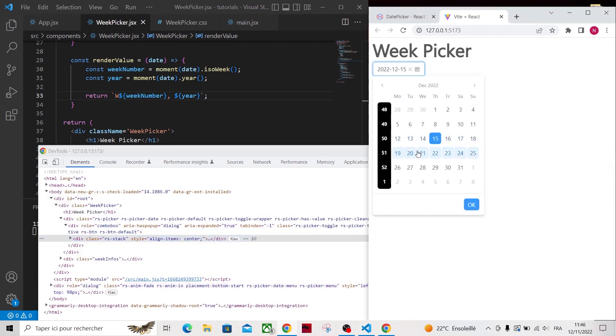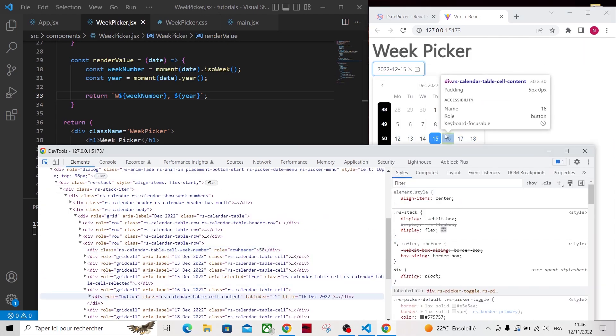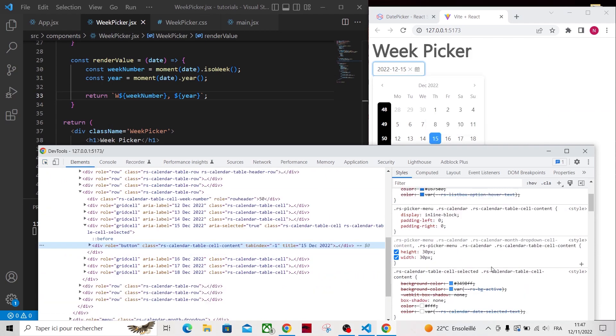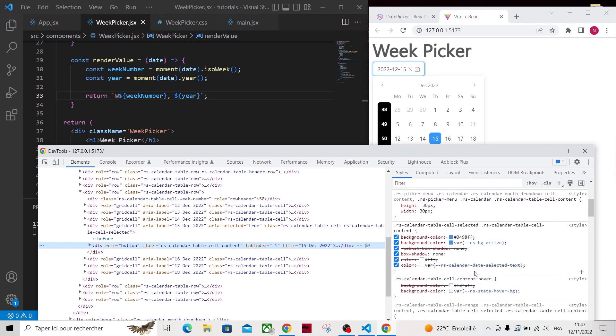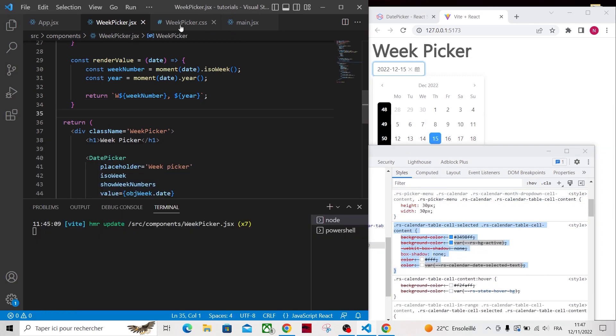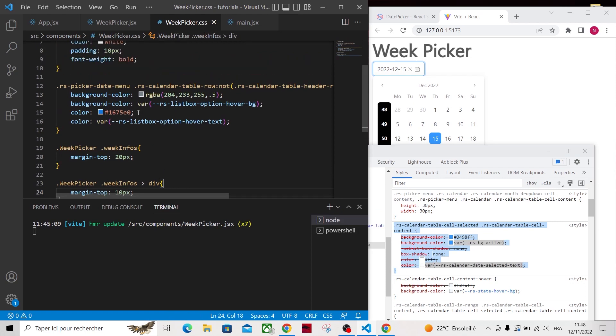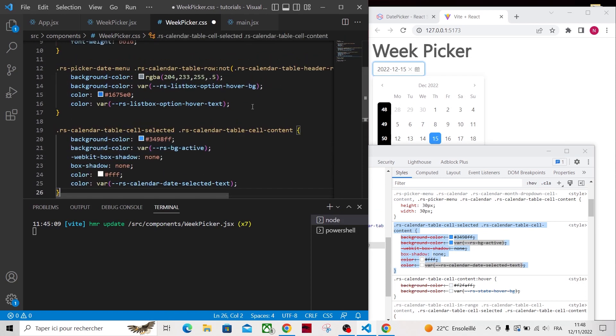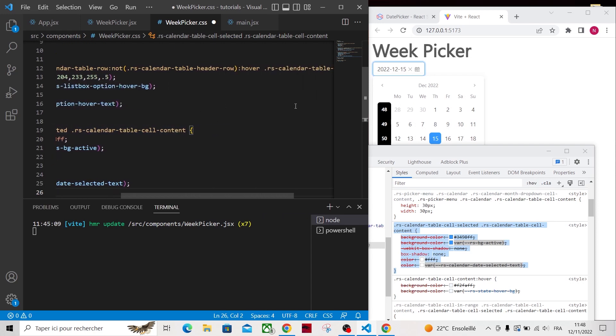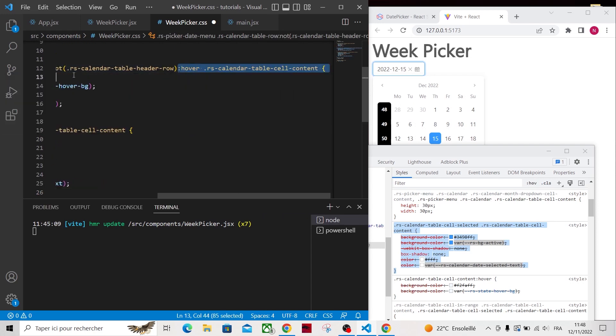The last thing I want to do is to add this effect for the full week. To do so, we have to find the CSS code. Apparently the selected cell has a CSS class called rsCalendarTableCellSelected. Let's copy this code and paste it into our WeekPicker CSS file.